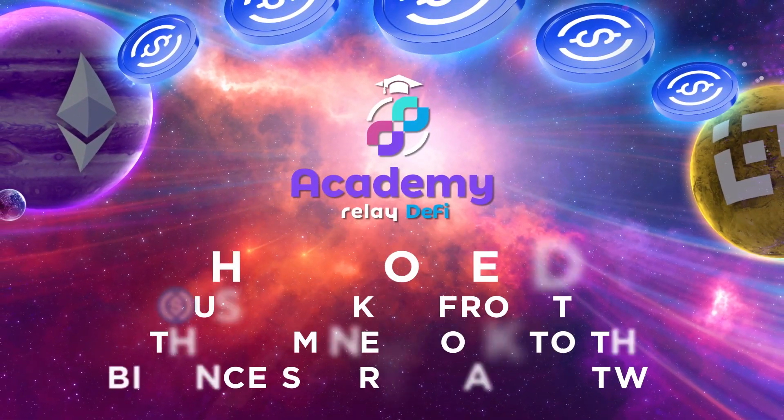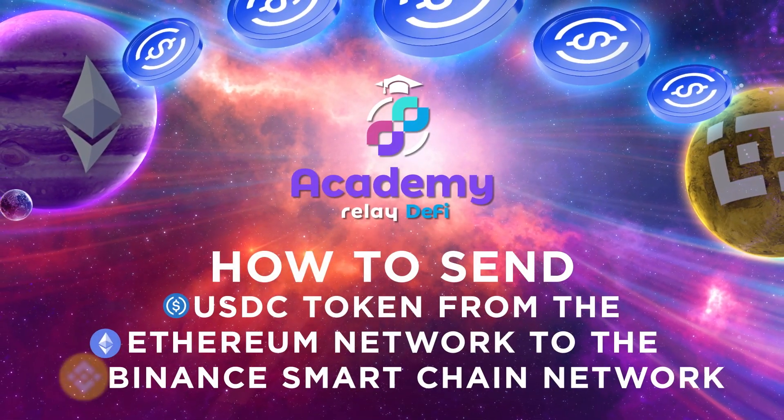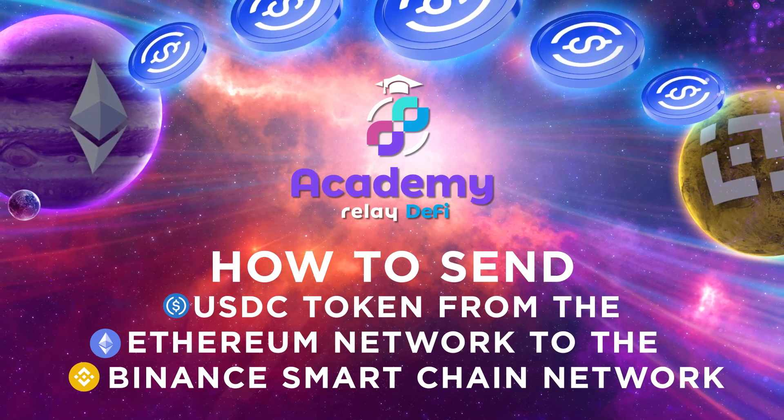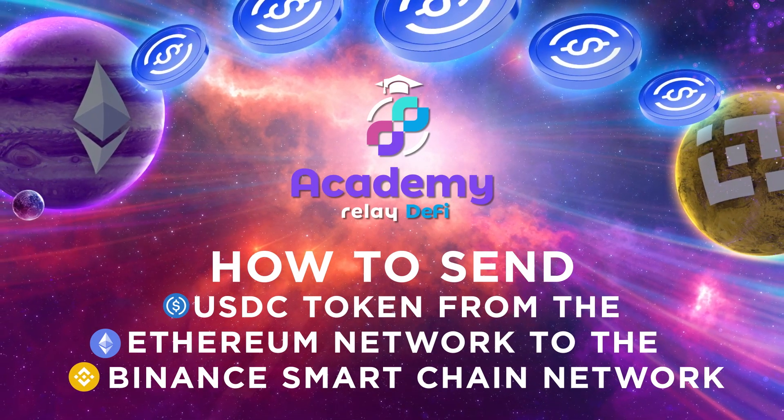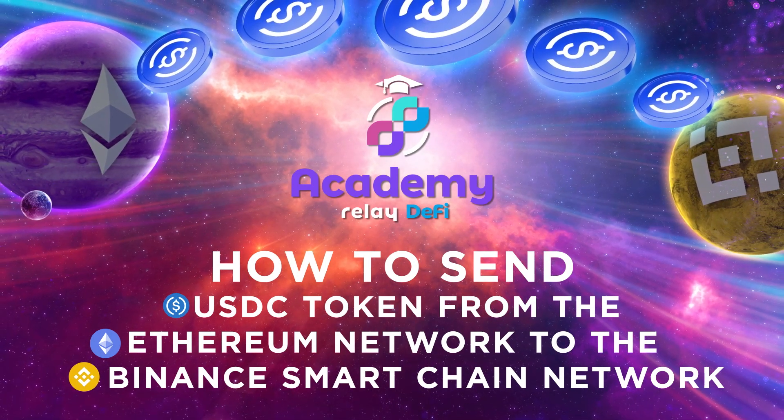In this example, we will show you how to send native USDC from the Ethereum network to the Binance Smart Chain network with Relay Chain Bridge.